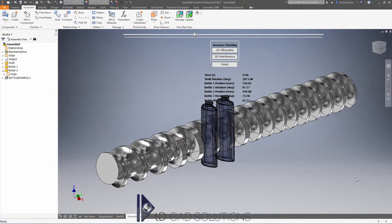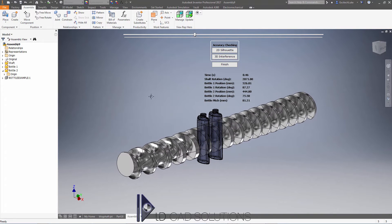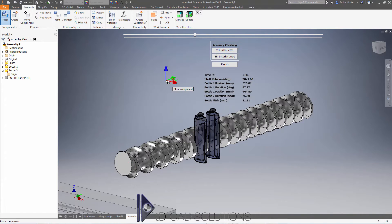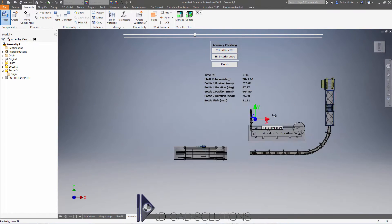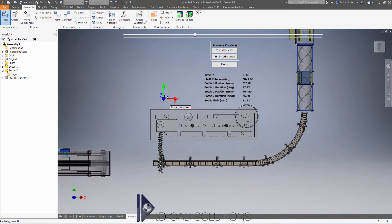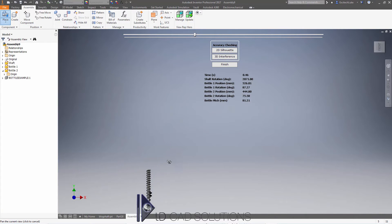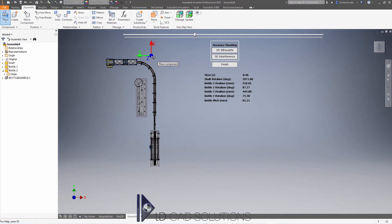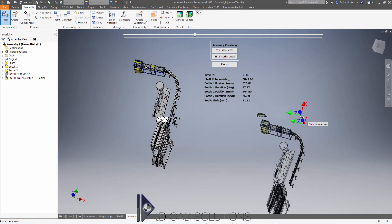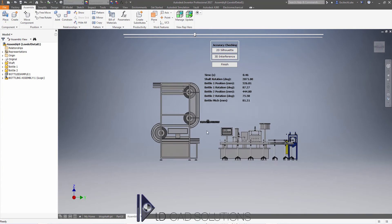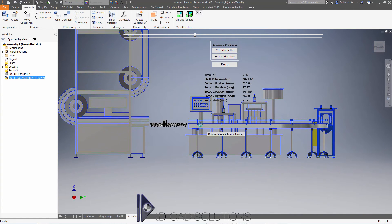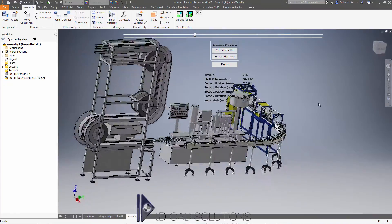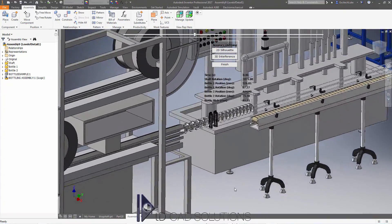Step two is you might want to place in some other parts of your factory layout or production layout into this assembly for visual aid when creating the simulation. I'm going to hit place at the top and bring in my example bottling assembly — which may or may not be practical in the real production environment — and place it in a representative location. I'll drag it around to roughly the right position.